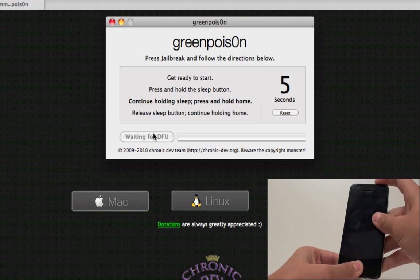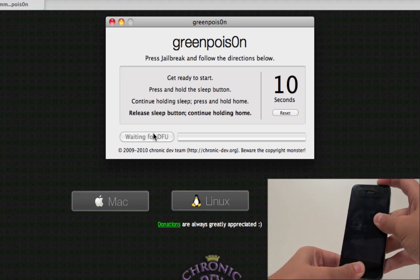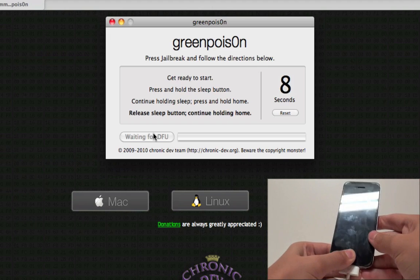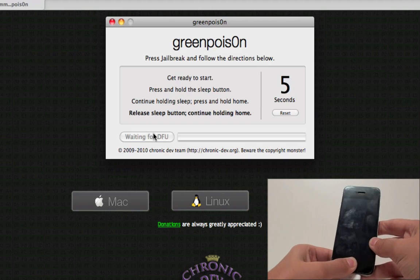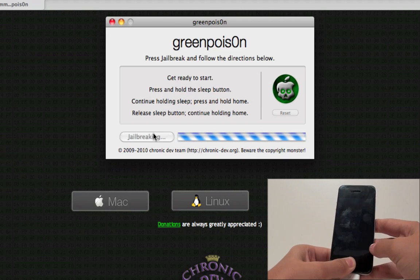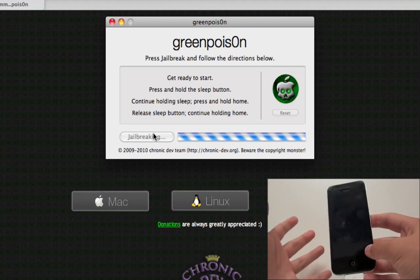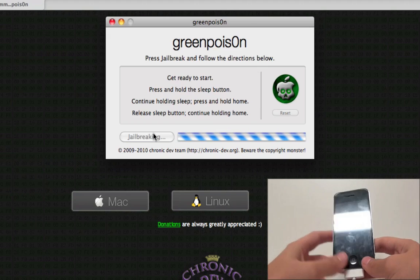Wait about 10 seconds here. 4, 3, 2, 1. Now release the sleep. Keep holding on to the home, and now it says 5, 4, 3, and now it is jailbreaking. You can let go of the home button now, and it's now in DFU mode.